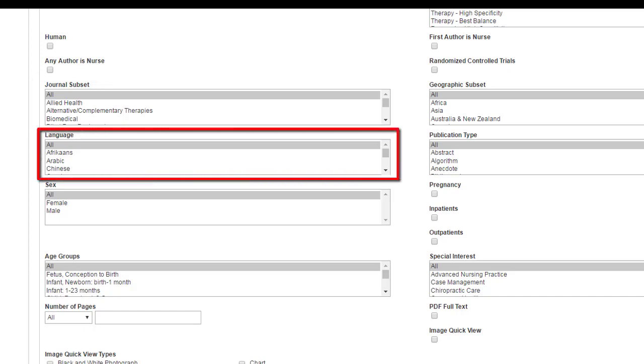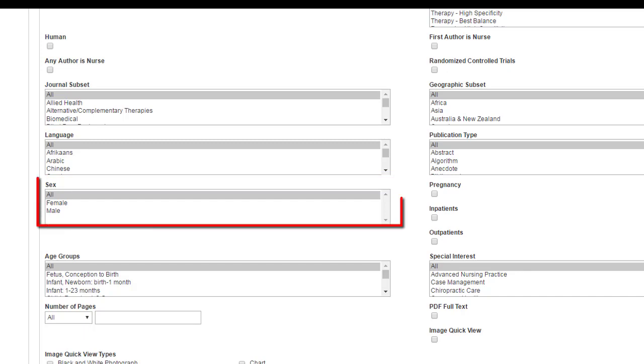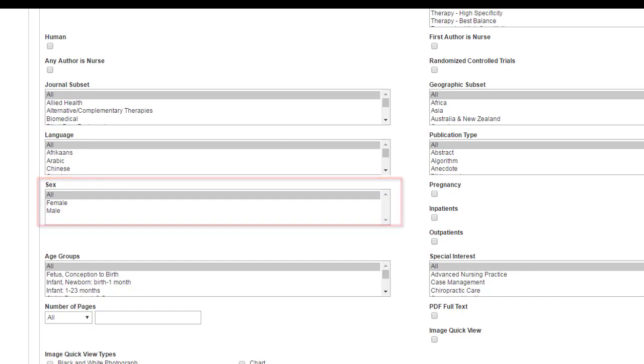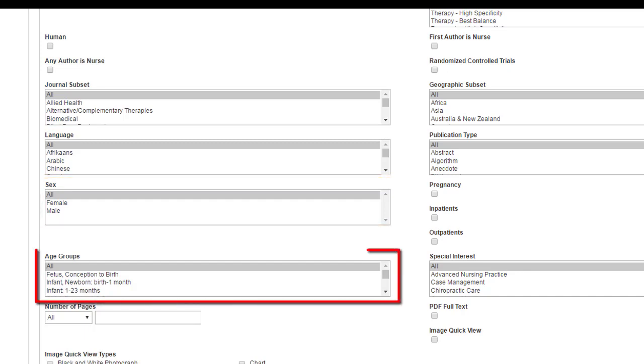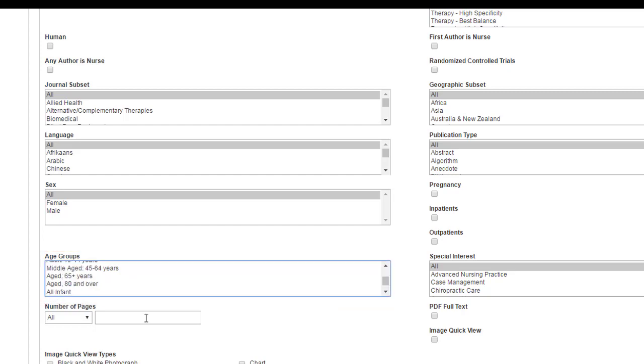If you do speak languages other than English, you can select those languages here. If you want to focus just on men or women in your research, this is a really great option for limiting to age groups. Number of pages is something most people don't need, but if you need it, it's great. You also have different ways to search on images.